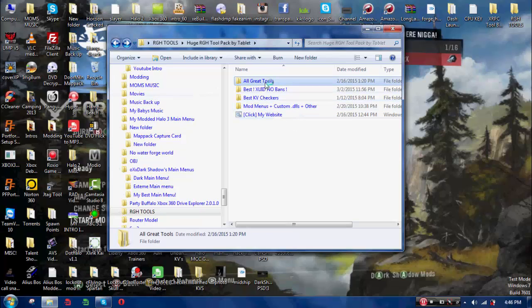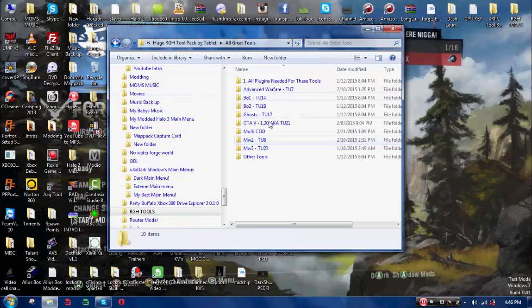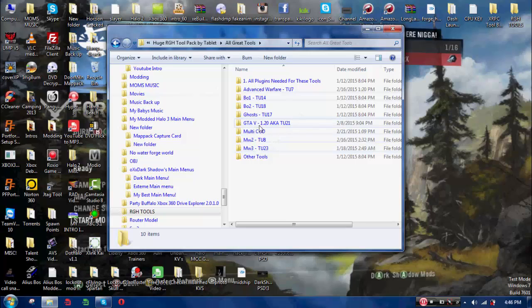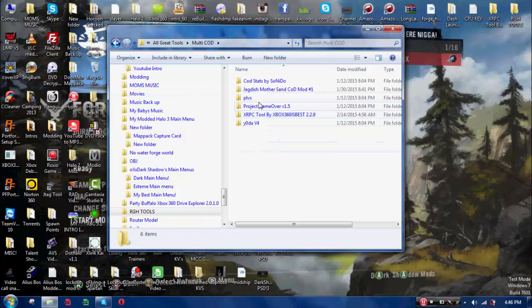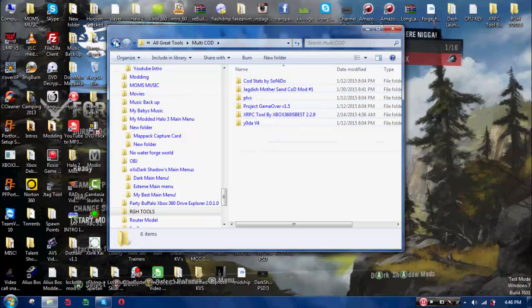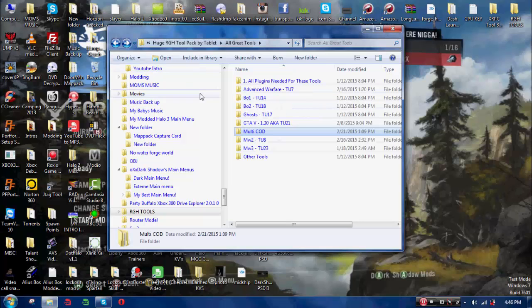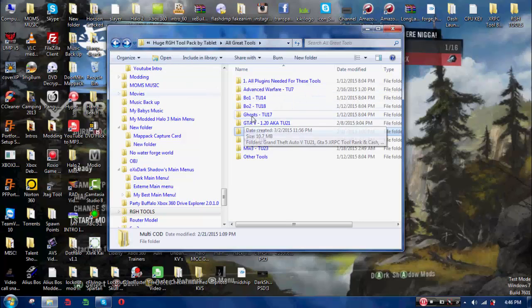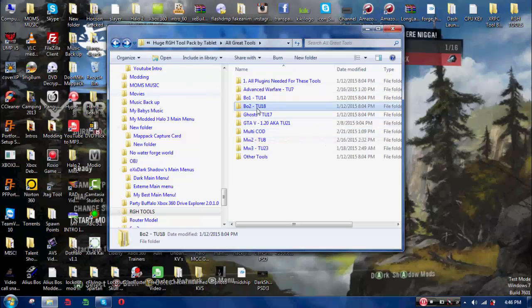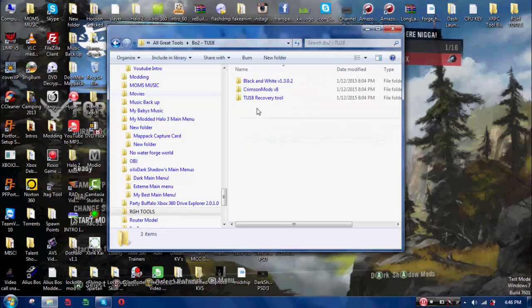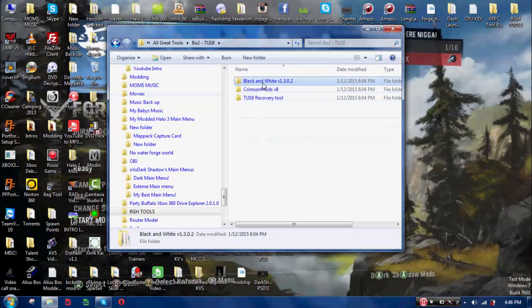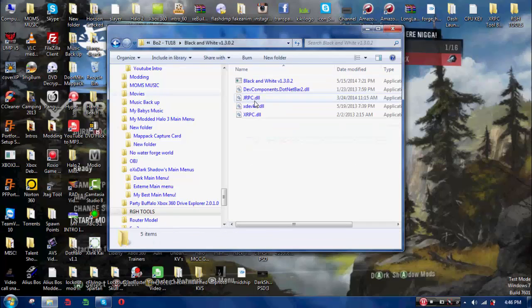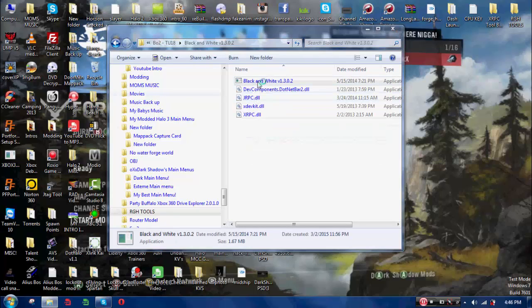But yeah. I can't really show you the mod menu. You have to, like, join me. But hold on, there's one specific tool I want to show you. Multicod. Actually, no. It's not in there. But a lot of my friends have Black Ops 2. So, I'm gonna show you this tool right here. Black and white, it's called.